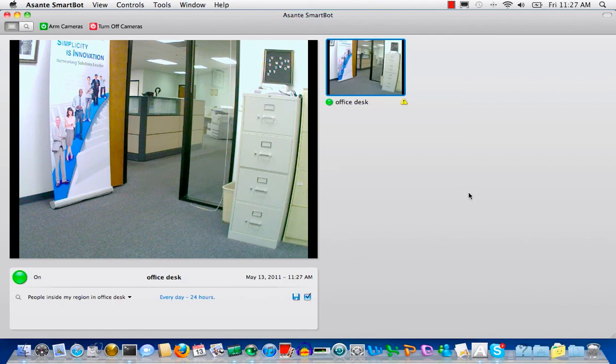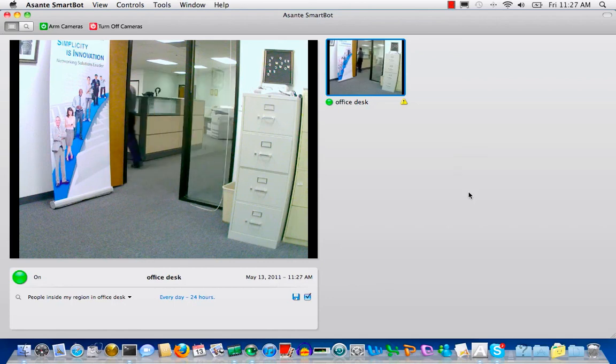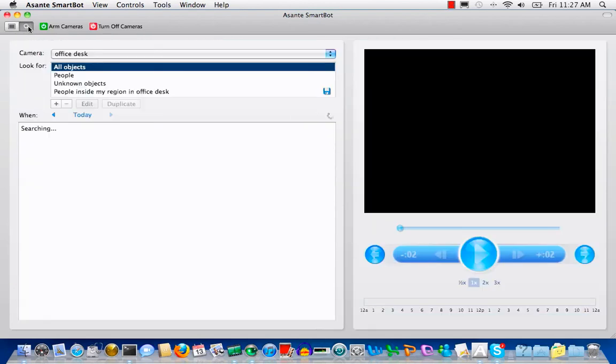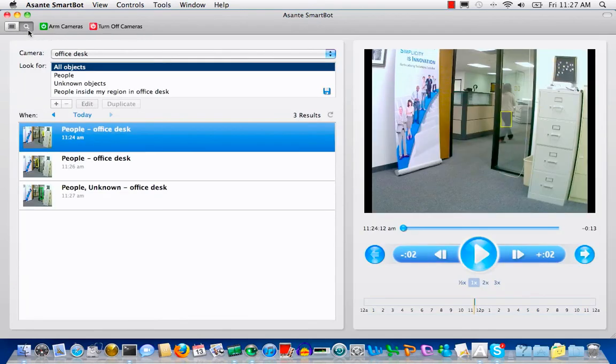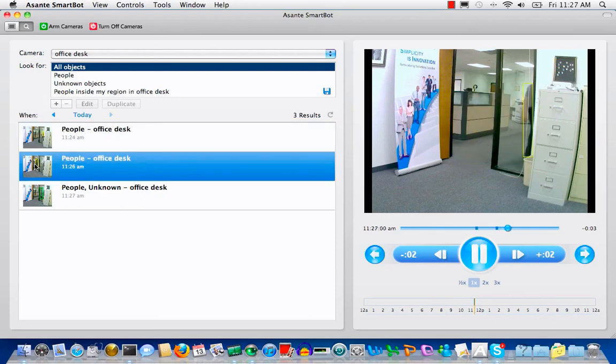Here it is, a person just walked through the door. The clip has been recorded. Let's switch to recorded video clips. You see three video clips have been recorded.